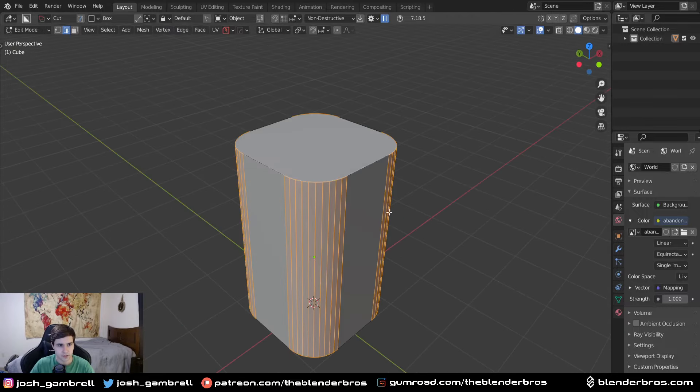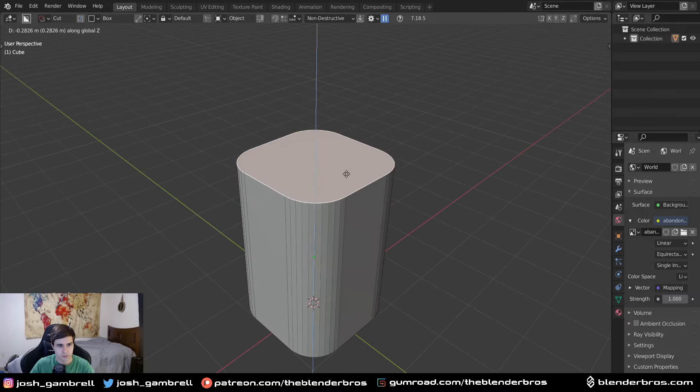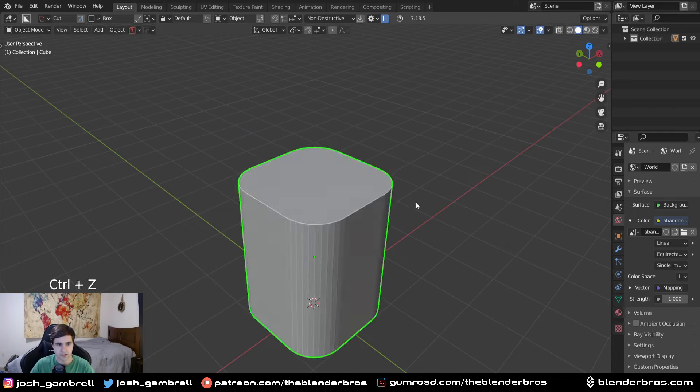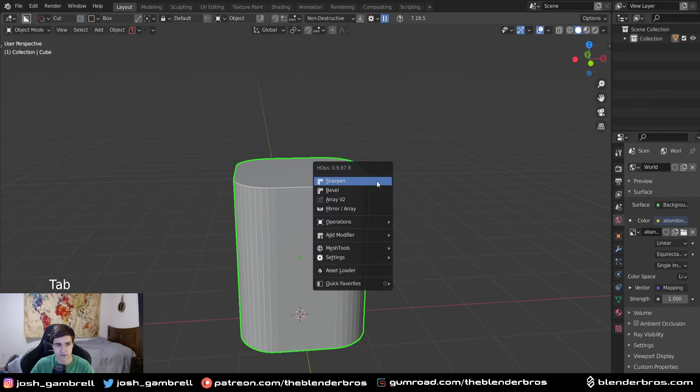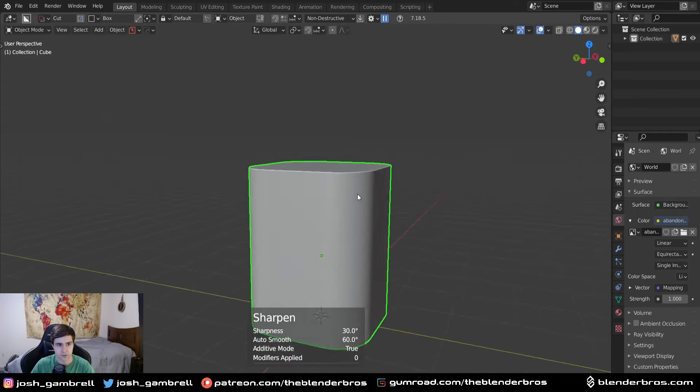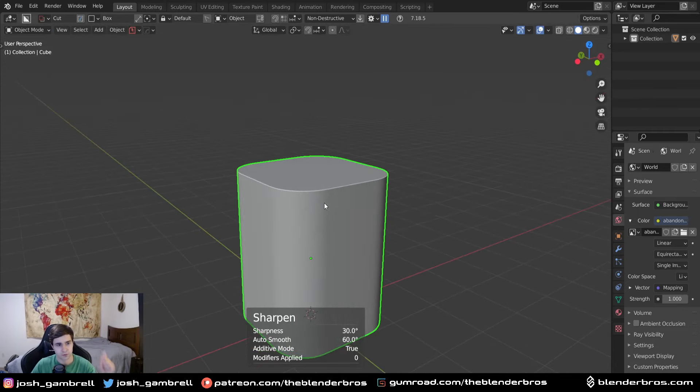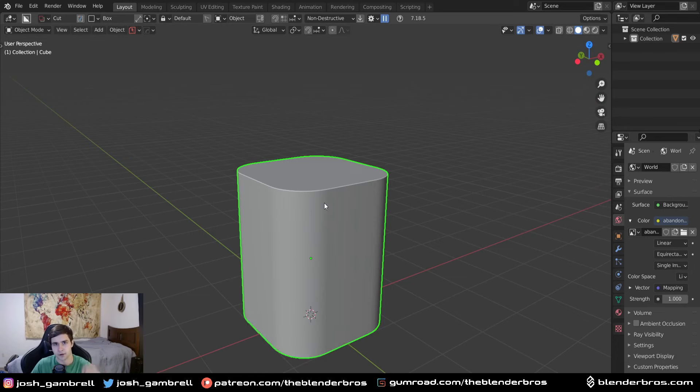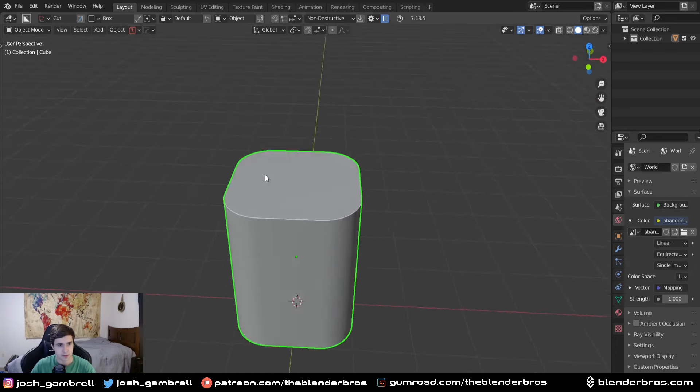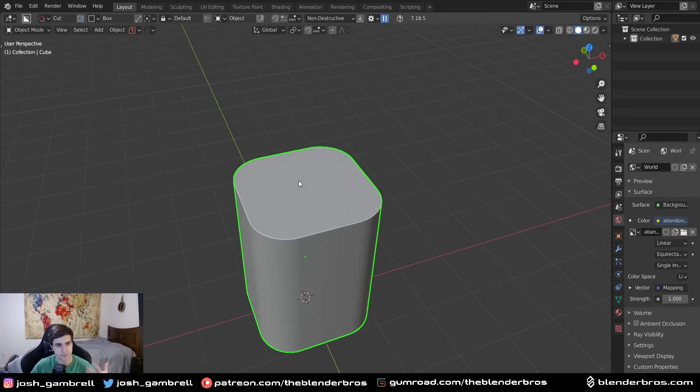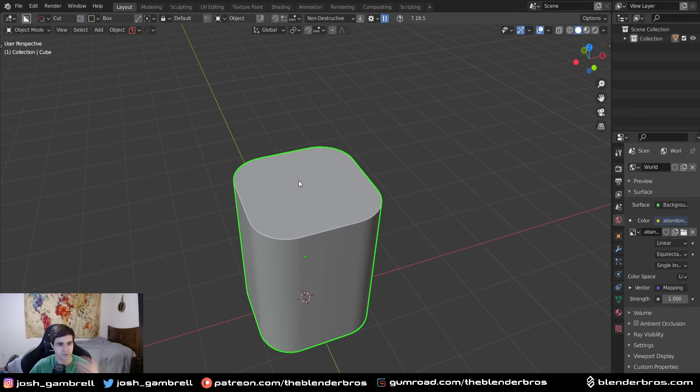To get this type of thing. Let's move that down a bit, and then hit it with a sharpen, Q, and then sharpen. Of course, links to hard ops and box cutter in the description. And we have this basic shape, and that's generically what this is going to look like.